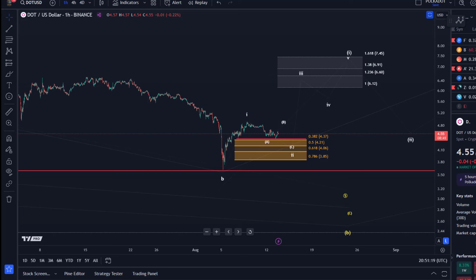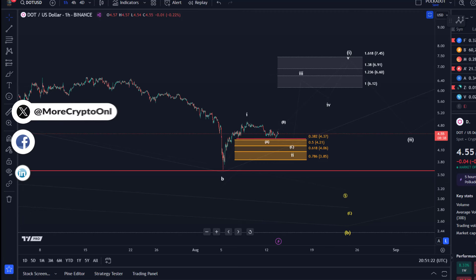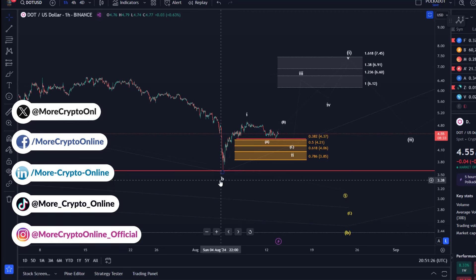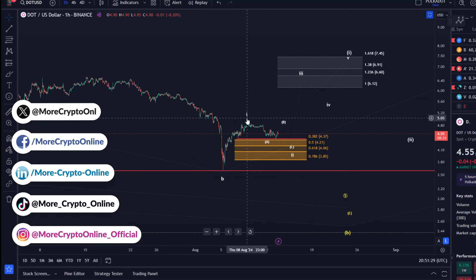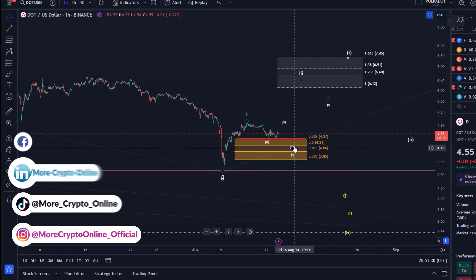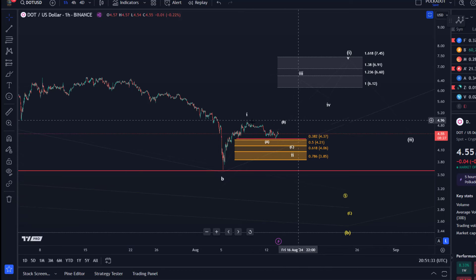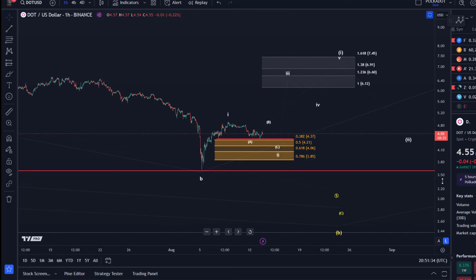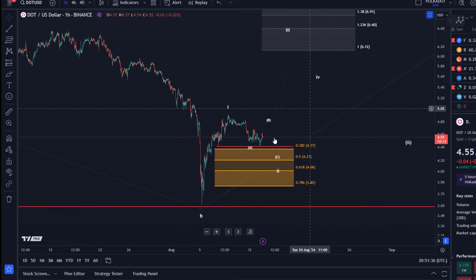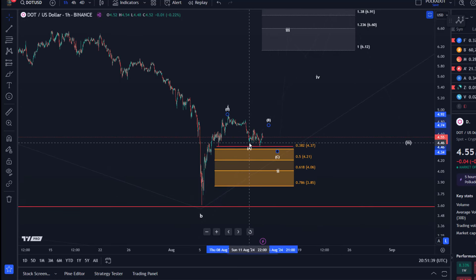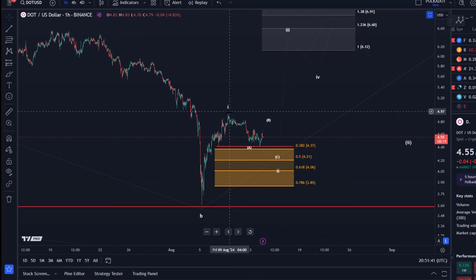The support area is defined between three dollars and 85 cents and four dollars and 37 cents. We see here the structure from the fifth of August low — we have an initial rally and then a pullback in what could be Wave Two, but the microstructure isn't entirely clear. My view is that it is possible we had an initial A-wave down.